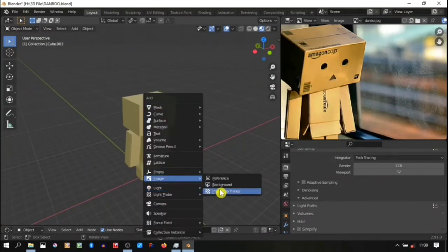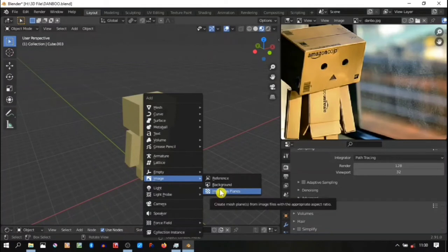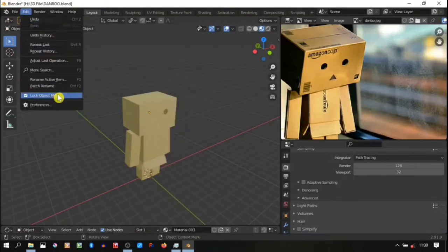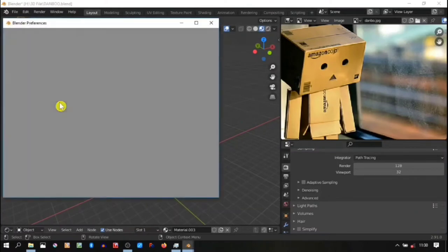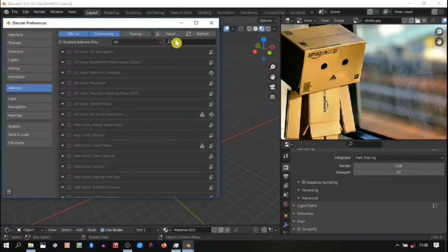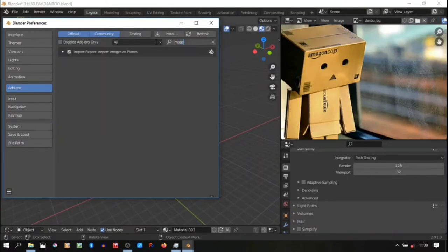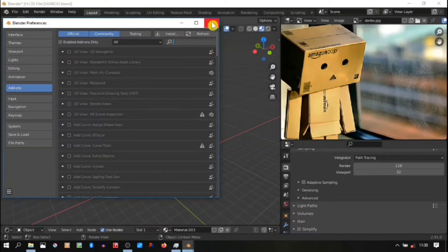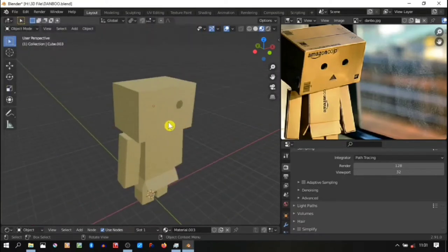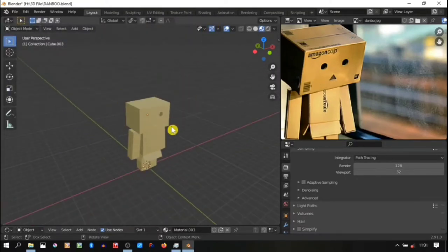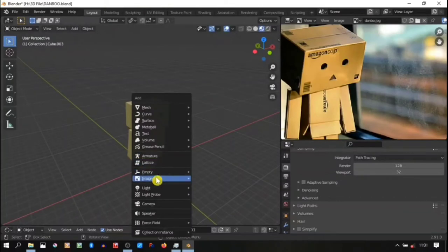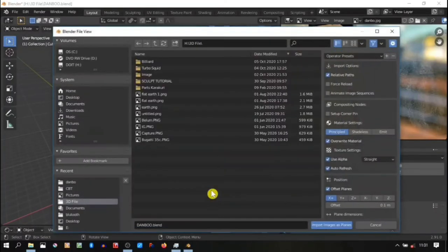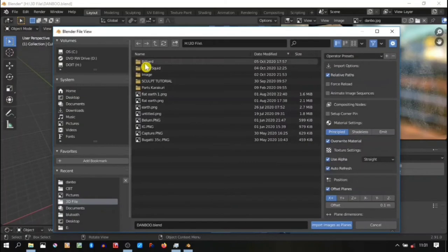Then we need to use image as plane. This is not a default add-on so we need to activate this one. Go to preferences and then type 'image' in the add-on menu and check the import-export image as a plane.